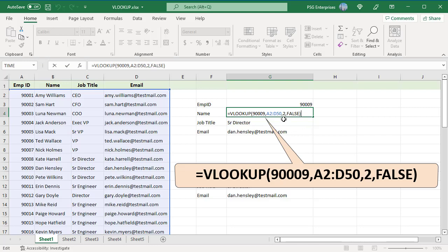VLOOKUP will search down the first column of the lookup range until it finds the lookup value. Once the lookup value is found, VLOOKUP will return the value in that row from the column identified by the column index number argument. In this case, VLOOKUP will return the employee's name from the second column.